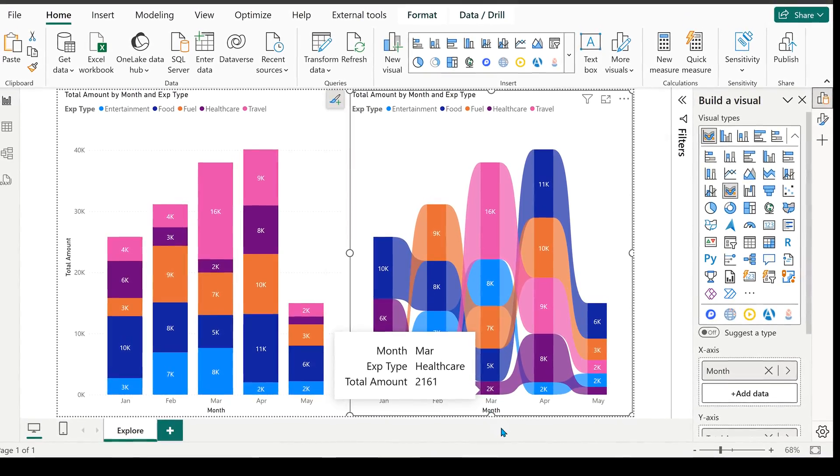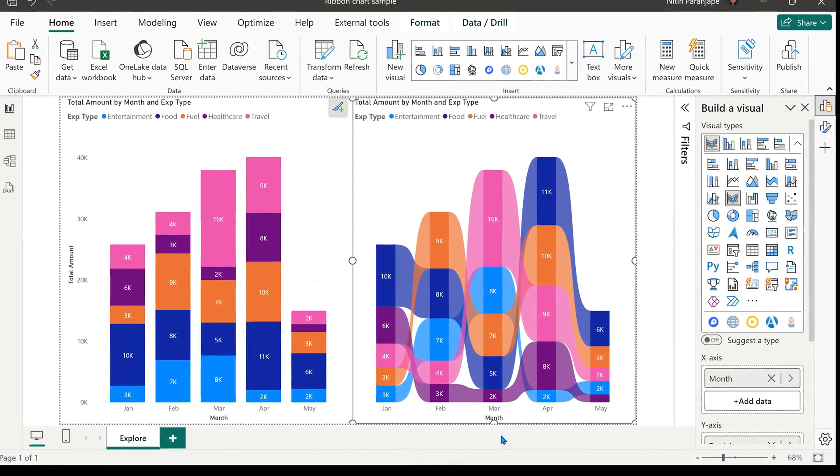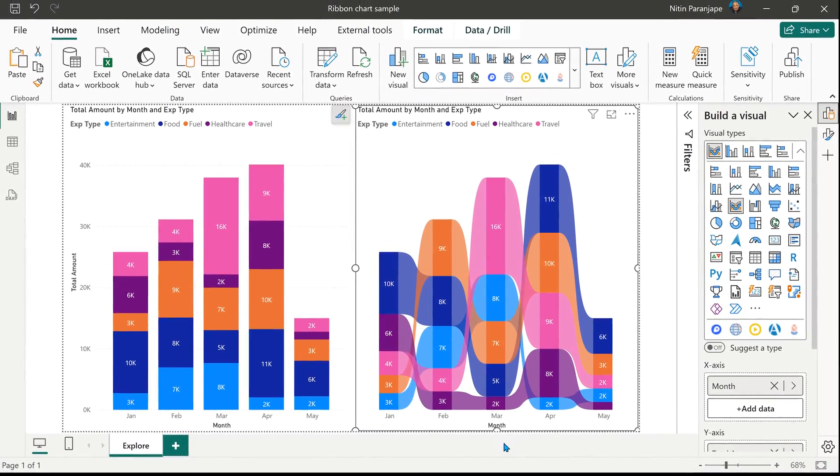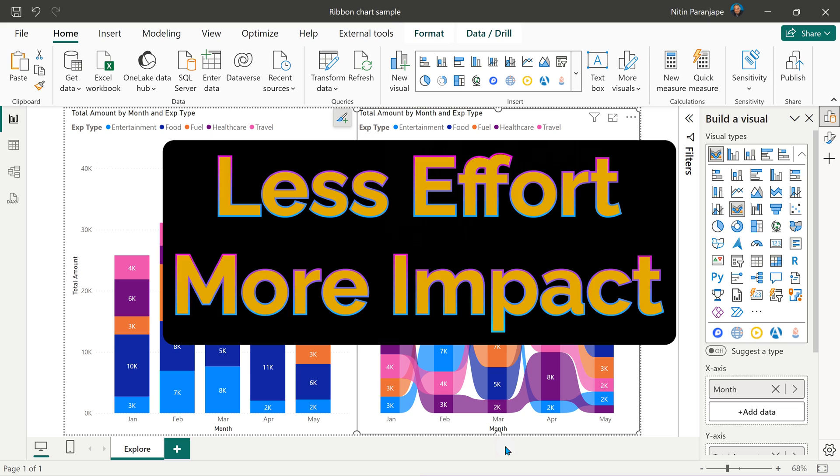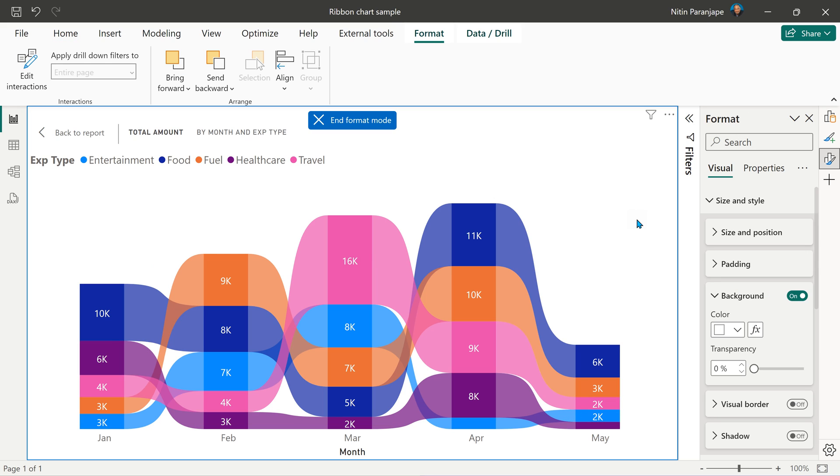From a visual point of view, the amount of effort you have to put to interpret is less, but the amount of information and insights you're gaining out of it is more and that's the whole idea of efficiency, less effort and more impact.